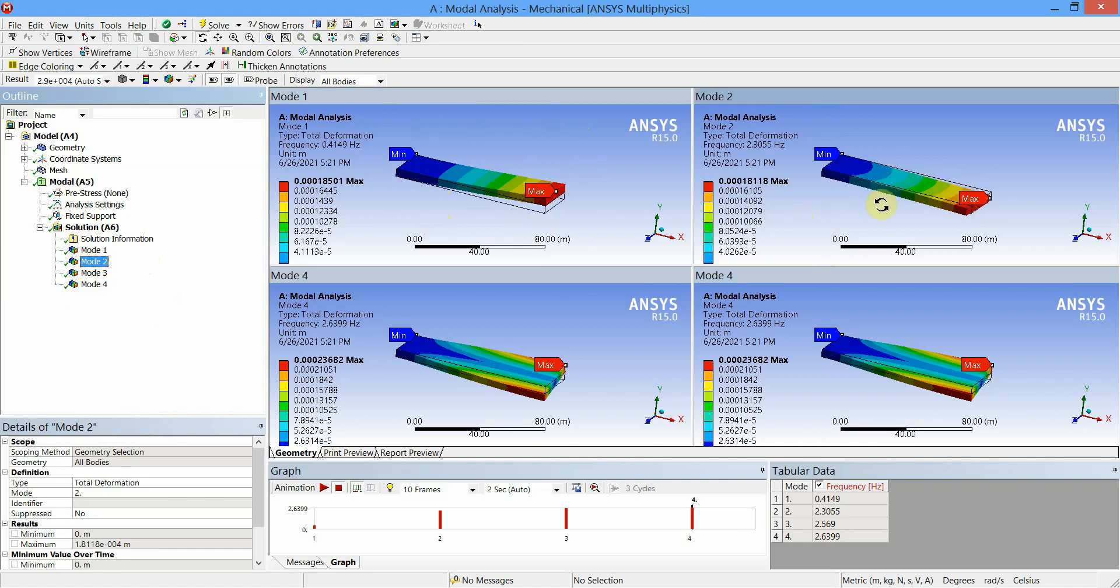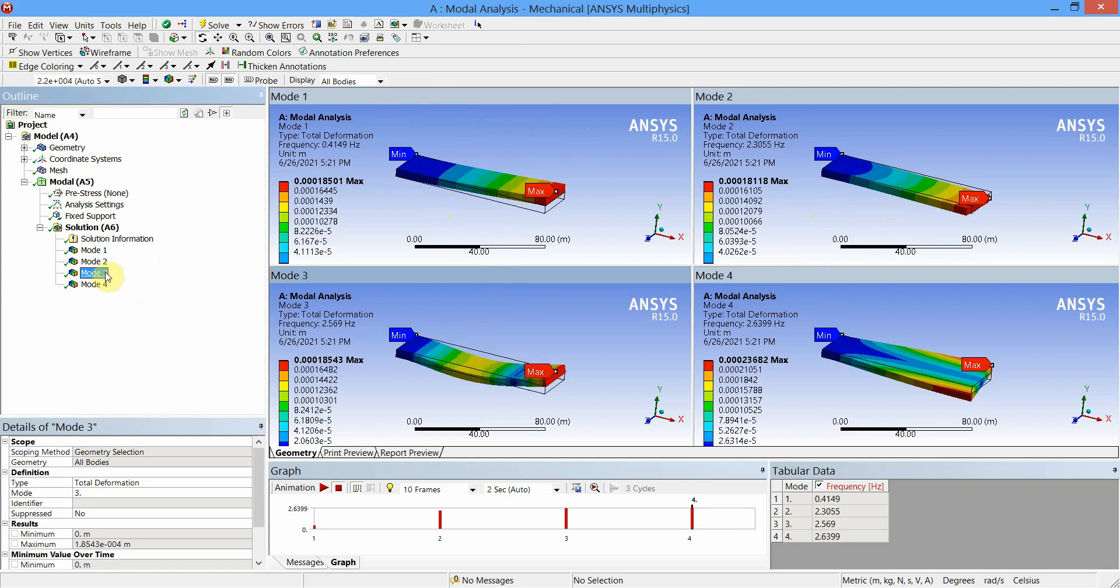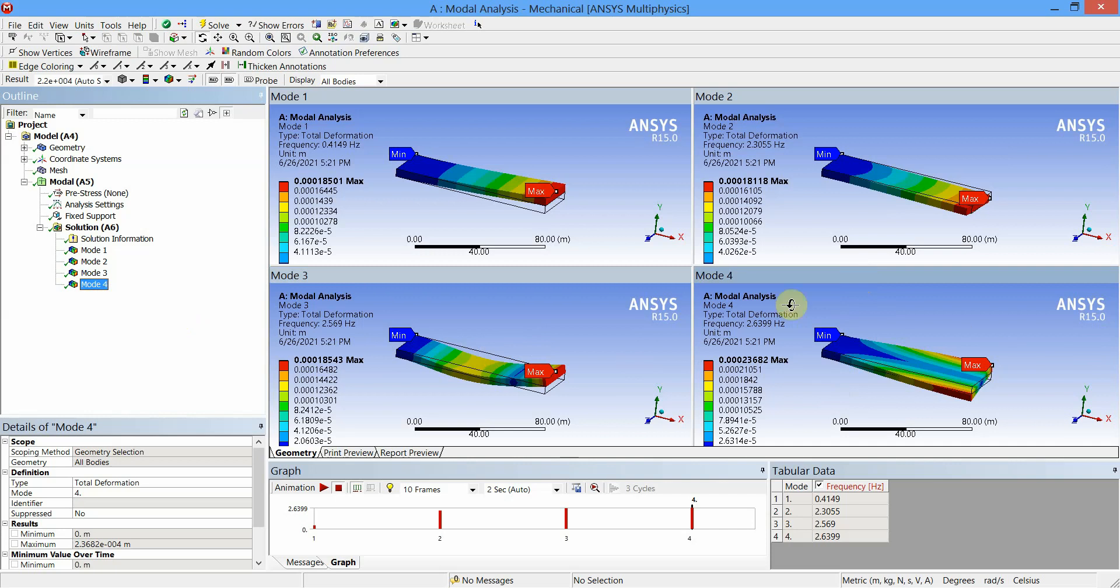Go to viewport three and select Mode 3. Results of Mode 3 will be highlighted in viewport number three. Select viewport number four and select Mode 4. Results of Mode 4 will be highlighted in viewport number four.